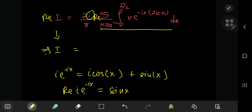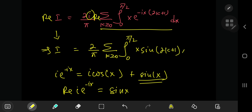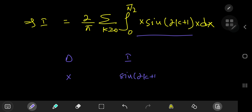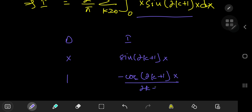All of this implies that i equals 2/pi times the sum over k of the integral from 0 to pi/2 of x times sine((2k+1)x) dx. Now we need integration by parts for this structure. Using the DI method — differentiating x and integrating sine((2k+1)x) — on differentiation we obtain negative cosine((2k+1)x) divided by (2k+1).